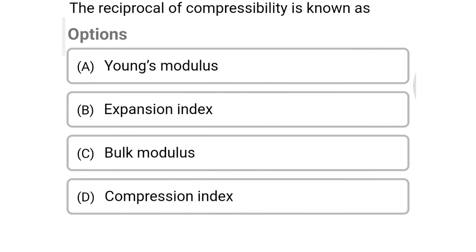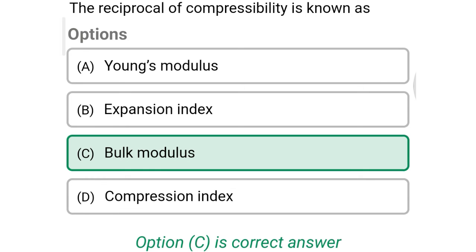Next question: the reciprocal of compressibility is known as — option A Young's modulus, option B expansion index, option C bulk modulus, option D compression index. The correct answer is option C: bulk modulus.